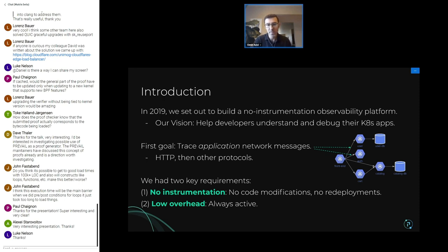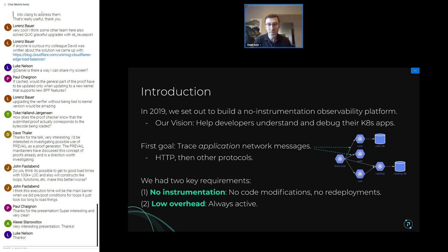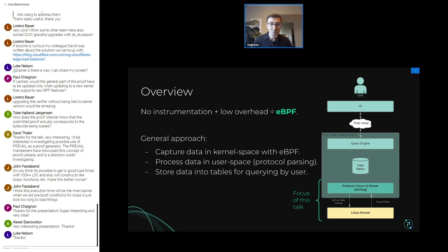When building this out, we had two key requirements. The first was that we wanted to be zero instrumentation — we don't want people to do code modifications or even redeploy their applications. We're doing the instrumentation for them. The second requirement is low overhead, because we wanted to leave this tracing capability on in clusters so it's always active. Put those two together and everyone in this audience would say: eBPF — no instrumentation, low overhead, obvious answer.